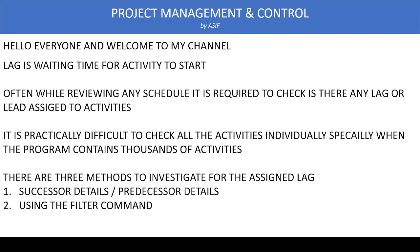We can find some way to determine activities assigned with lag using the filter, but you have to verify that all activities shown in the filter are correct. The third and most reliable method is using the Reports option in Primavera P6, where you can apply a filter for lag. It is very easy, accurate, and not very time consuming.